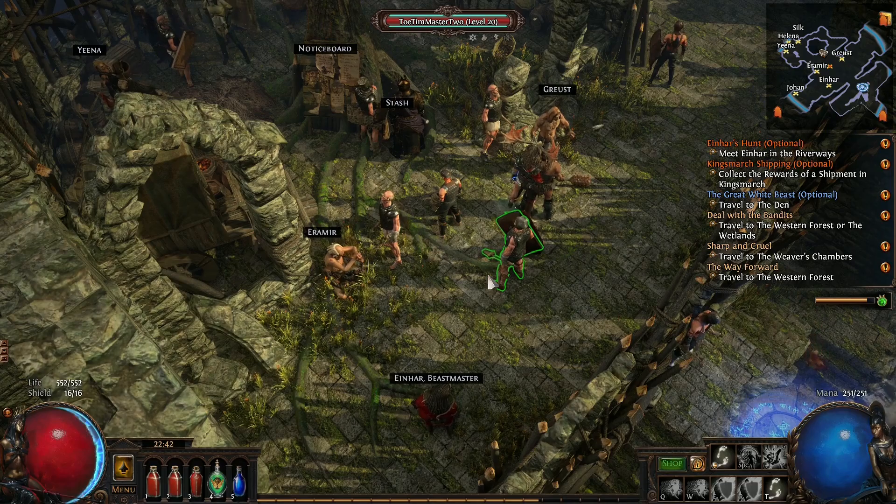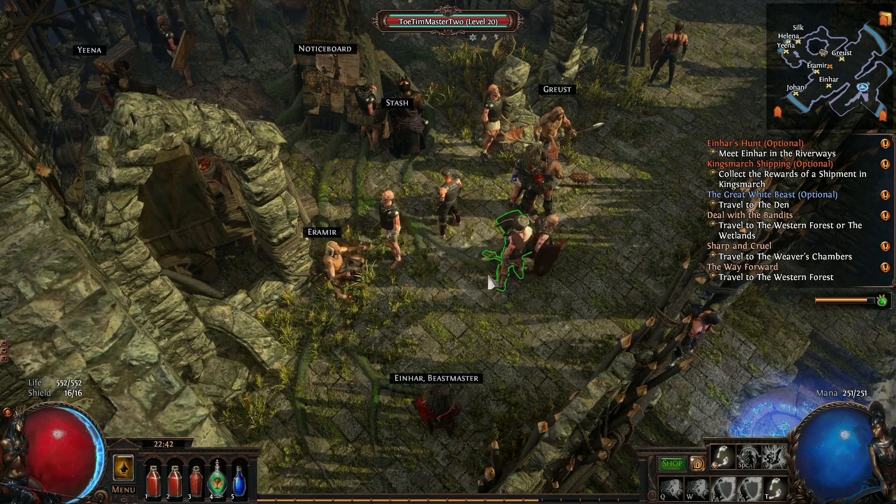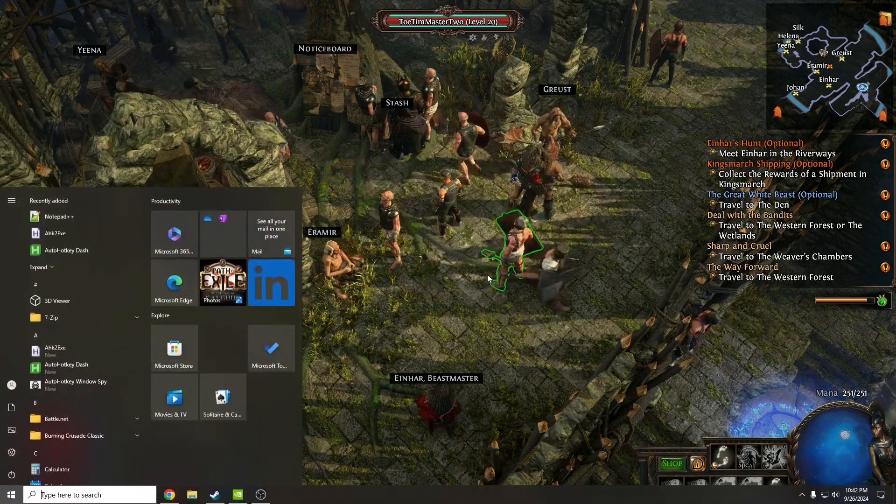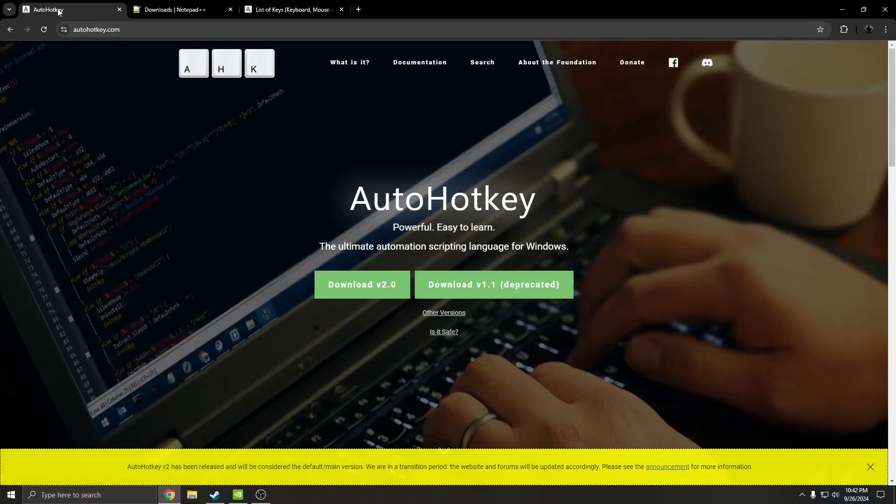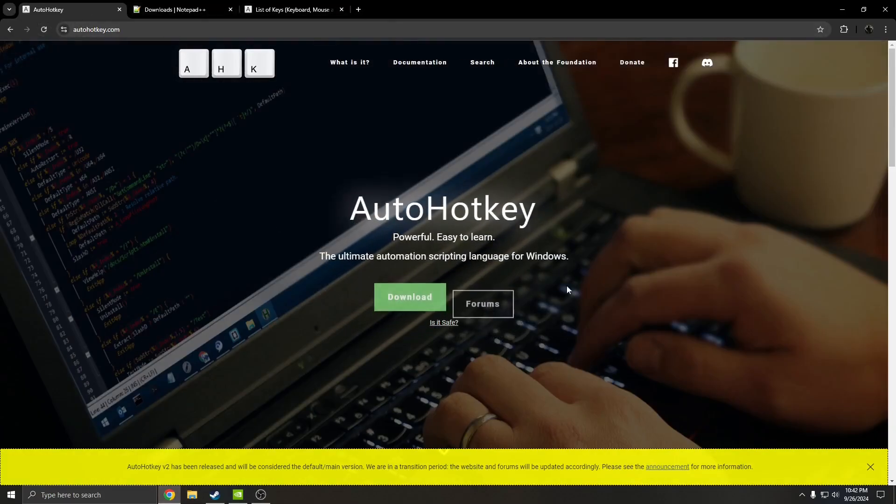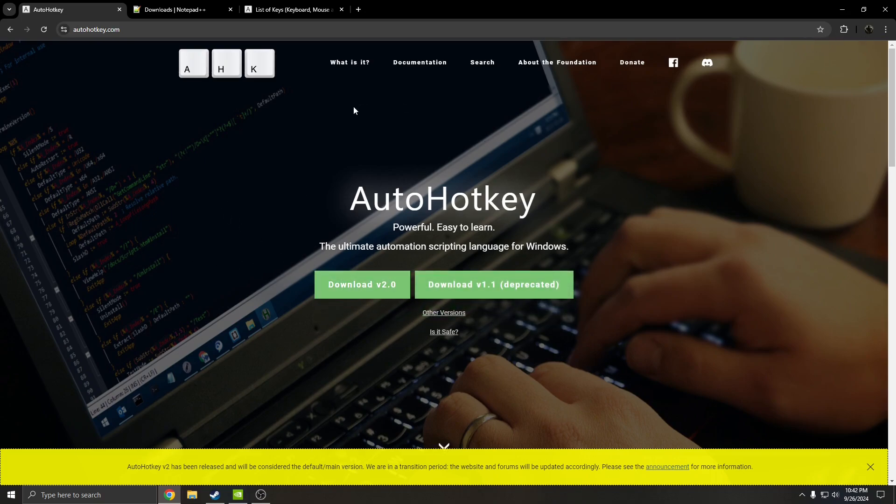The best part is you don't need anything installed except for AutoHotkey. So the first thing you're going to do is go to autohotkey.com. The link will be in the description. Hit download, then hit download version 2.0, and install it once it's finished downloading.